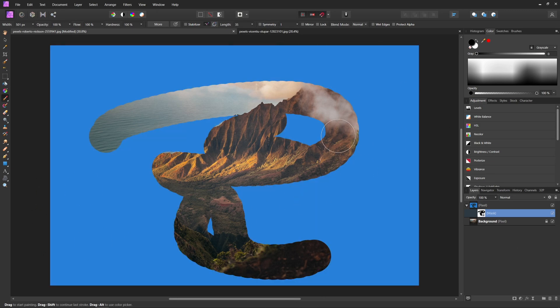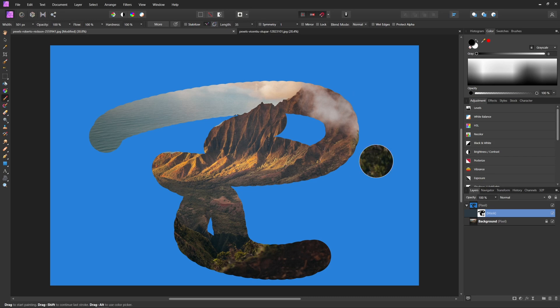So now let's say you've done some stuff in the mask and you realize that you actually need to invert the mask. So you want to hide the parts that are white and show the parts that are black. All you have to do is with your mask selected, hit Control or Command I.